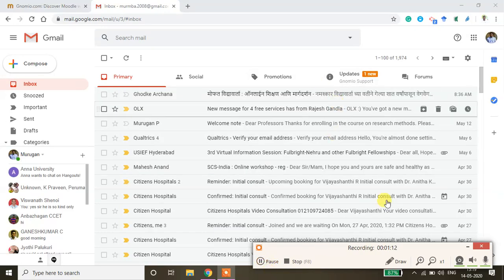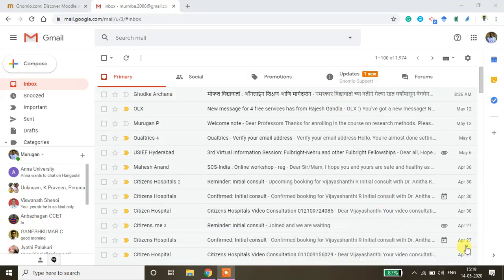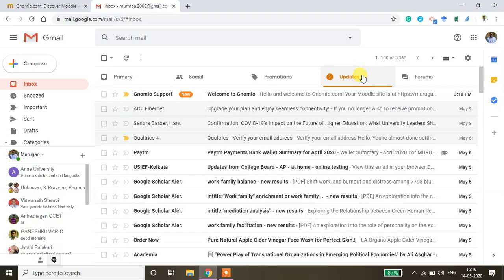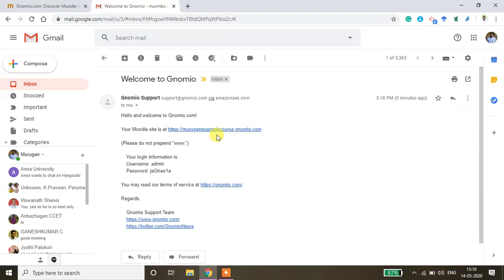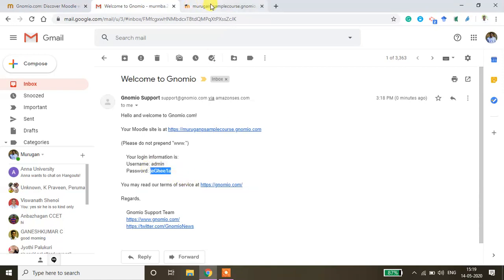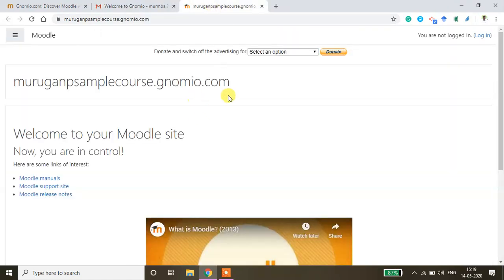So usually the email will come to your updates folder. If it is not coming to your updates folder, please check your spam folder as well. Now if you click this email, you will be able to get your site address. I'm just opening this site address and here you have the password. The general user ID is admin and the password is this. So I'm just copying this password and then go back to your site.